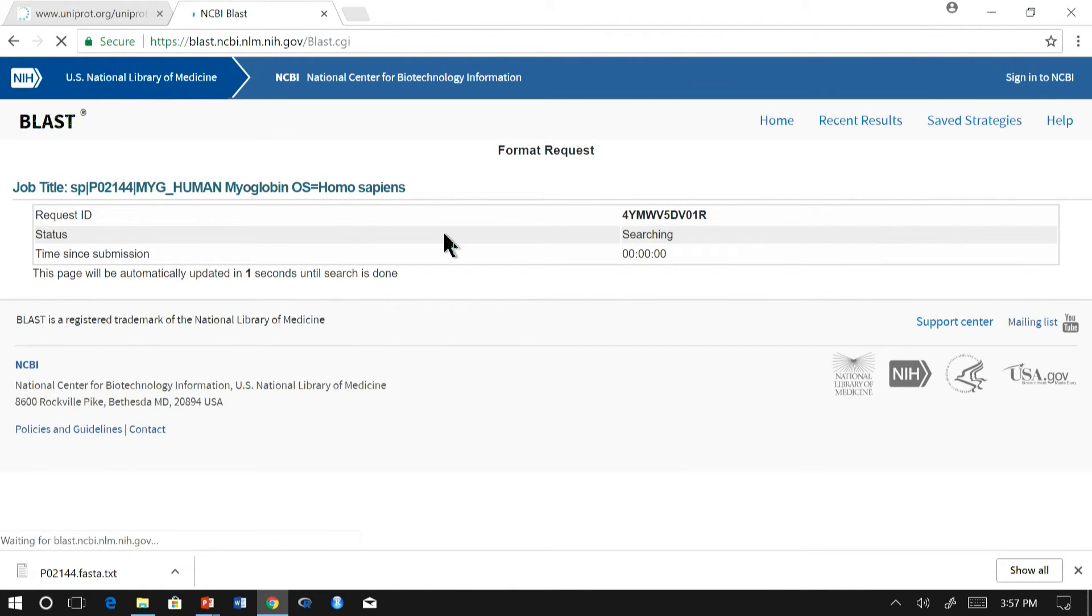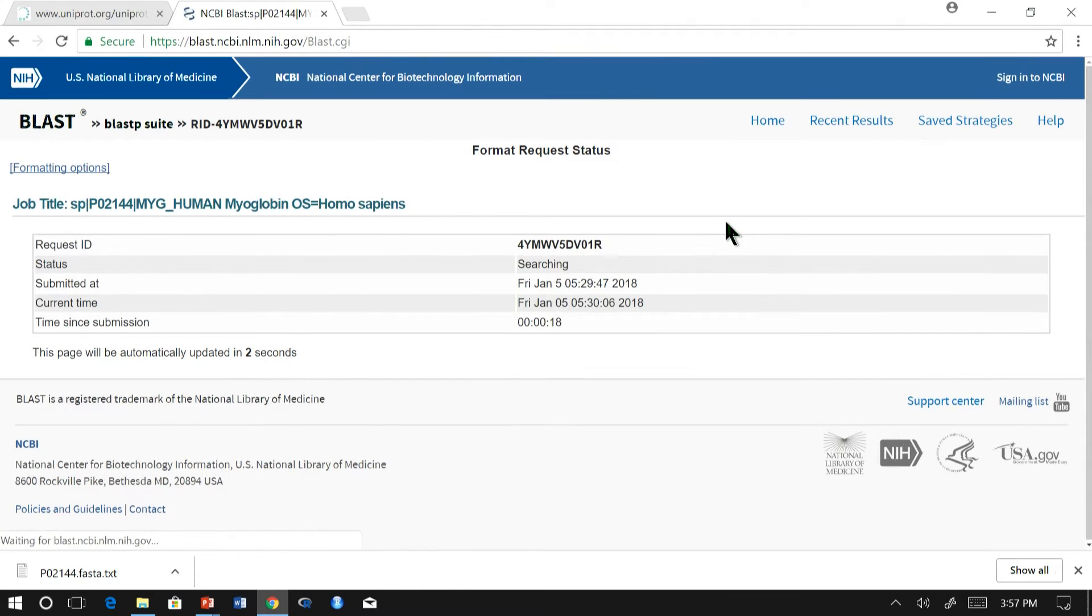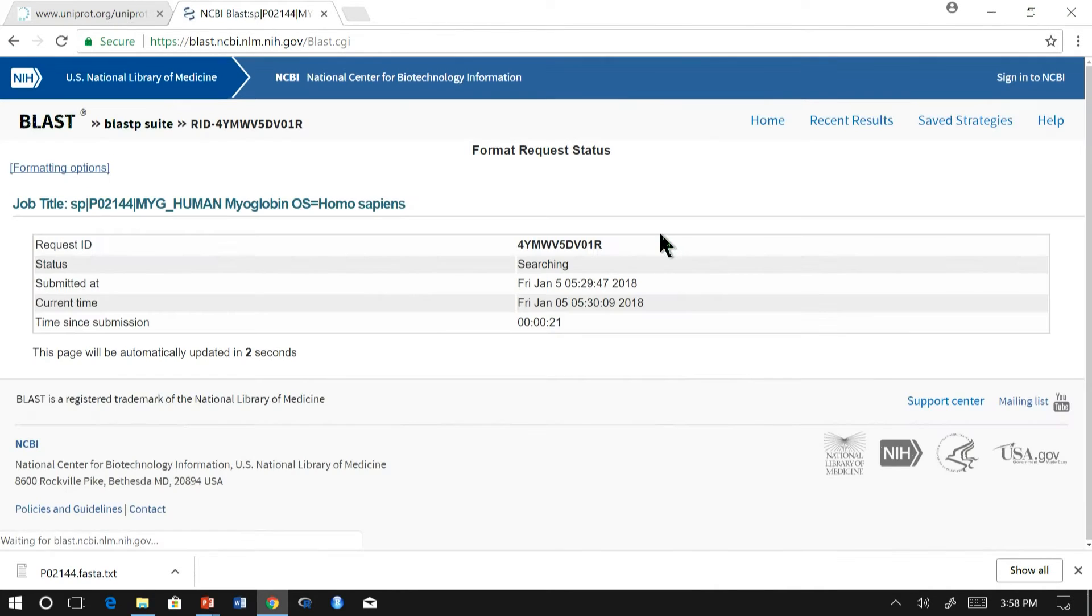Now that we have submitted a job, the job is being processed. Note down the request ID in case you are going to scroll from the browser. I am waiting here for the results.